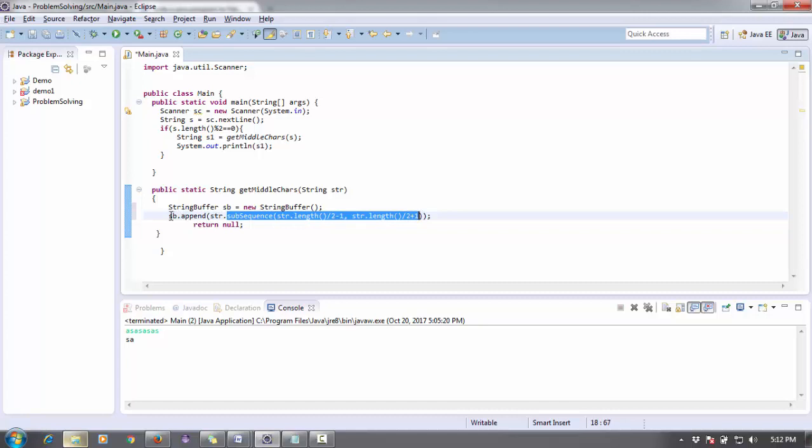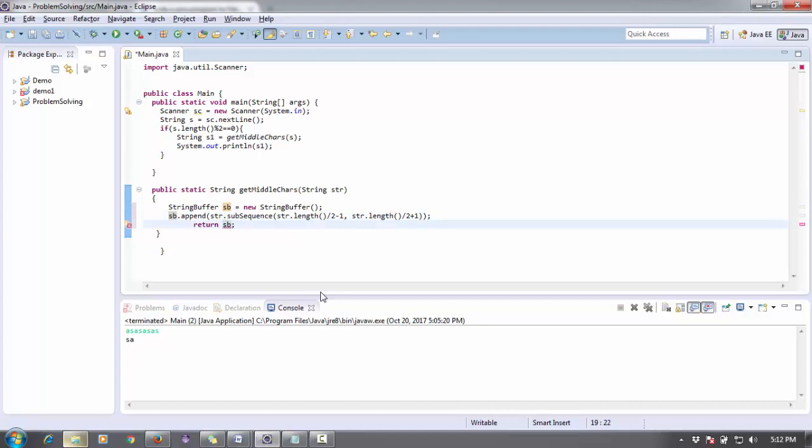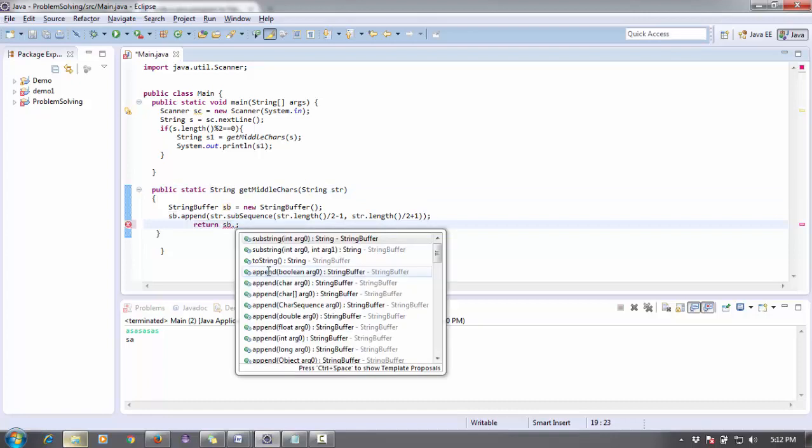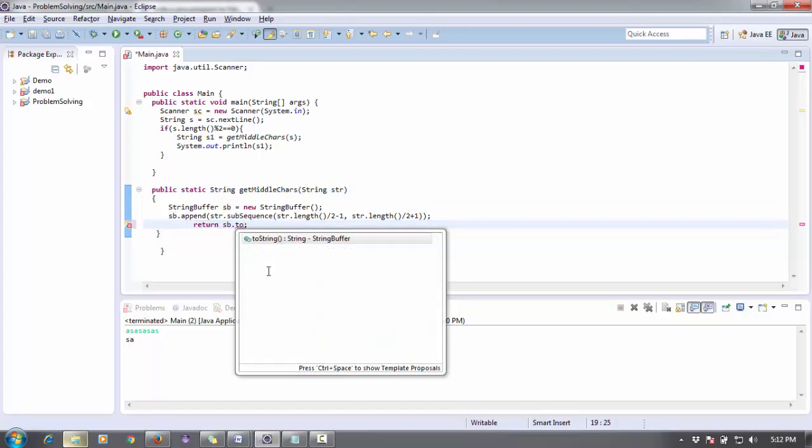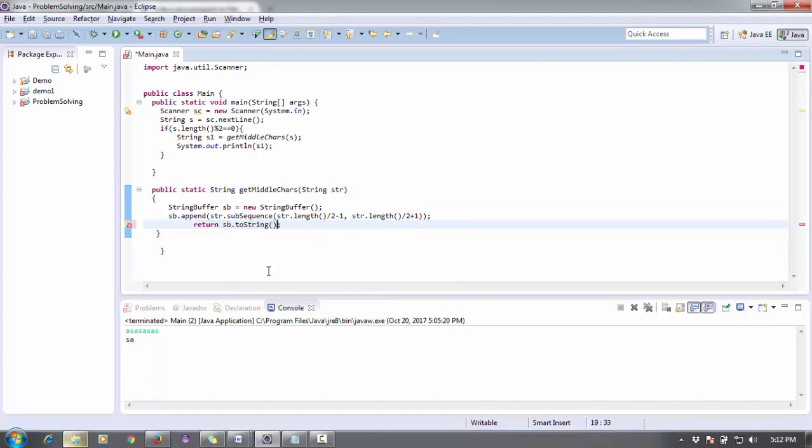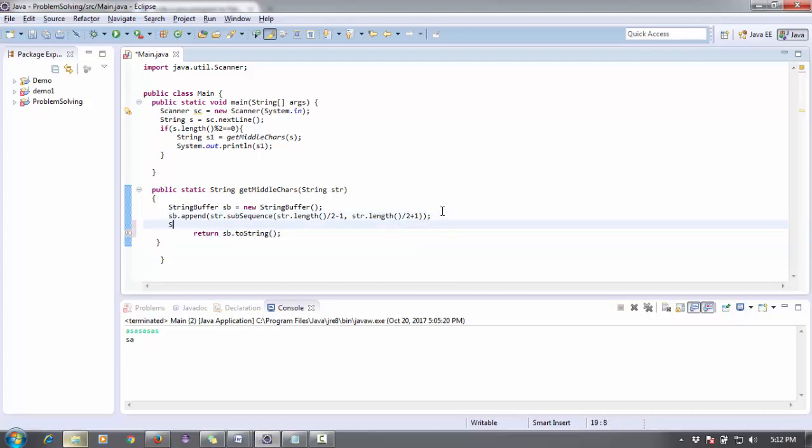So this substring will be appended in this sb string. And finally, I'm going to return this sb. Actually the return type is string, so I have to convert that StringBuffer into string. For converting into a string from StringBuffer, you can just use a toString() method, or you can say like String s2 equals sb.toString().